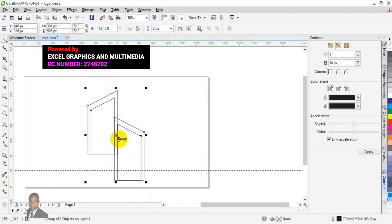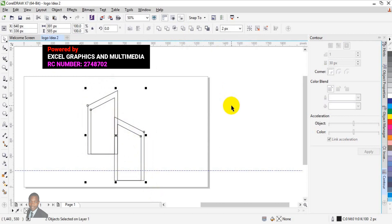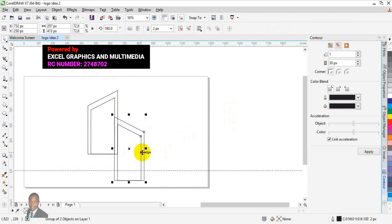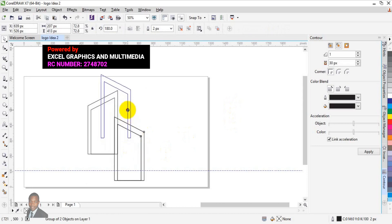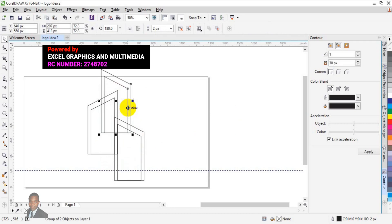The next thing is to duplicate this particular shape. First ungroup everything. Then come to this shape and press Ctrl+C and Ctrl+V to duplicate it. Take it to the top, press P to centralize it, and use your arrow keys to move it up to the top.